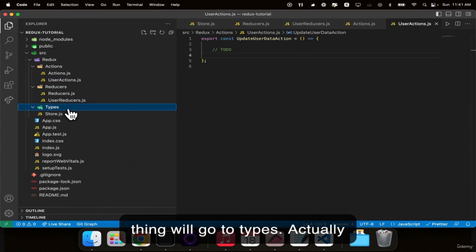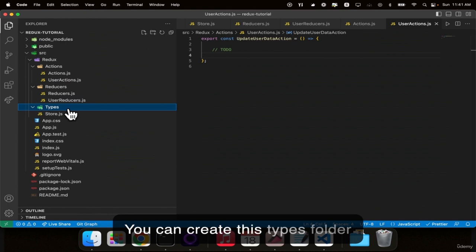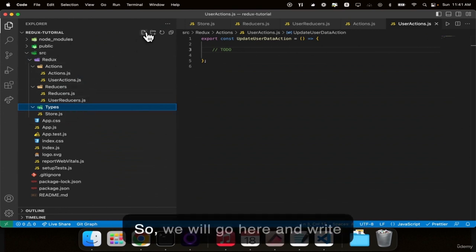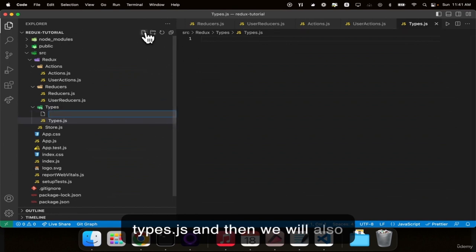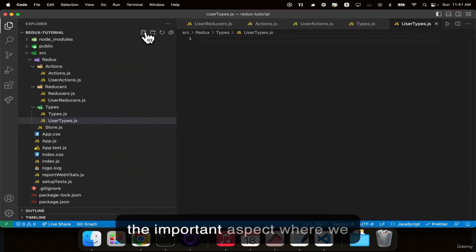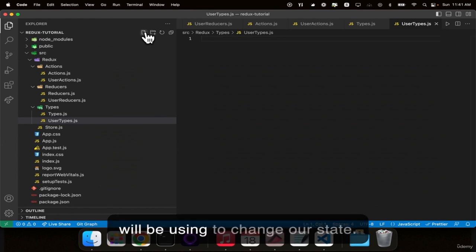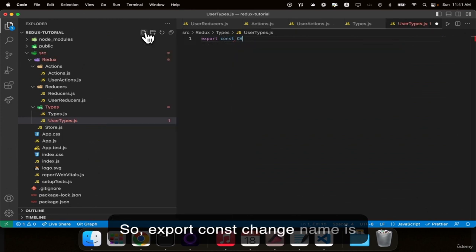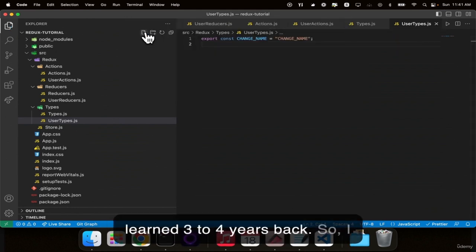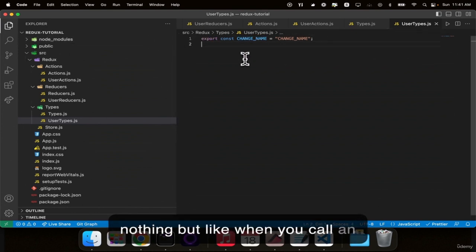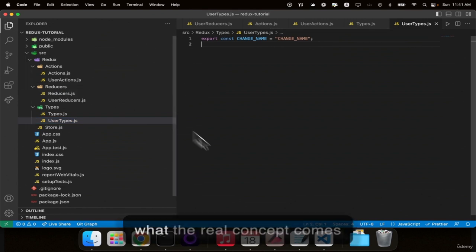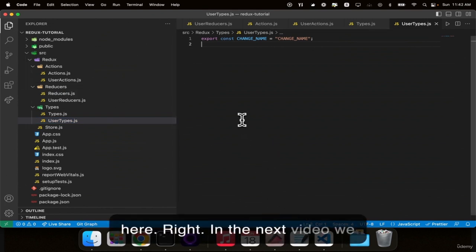We'll create types.js and userTypes.js. Here comes the important aspect where we define types which we will use to change our state: export const CHANGE_NAME = 'CHANGE_NAME'. When you call an action, the flow goes through reducers, actions, and types. In the next video we will implement the code — we have declared the structure but will now add the real code logic.